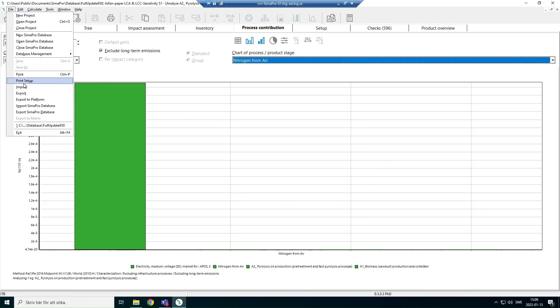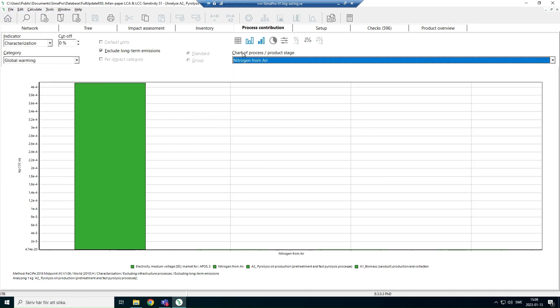So these results can be exported. Hope you have learned something about SEMA Pro. Thank you very much for watching this video.